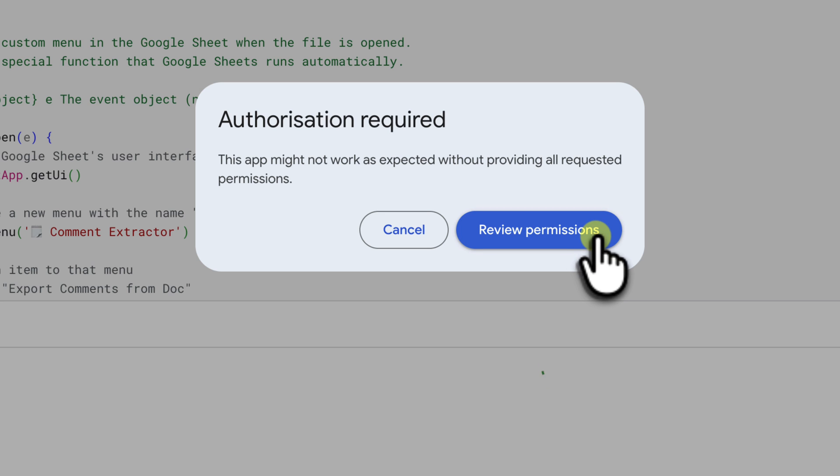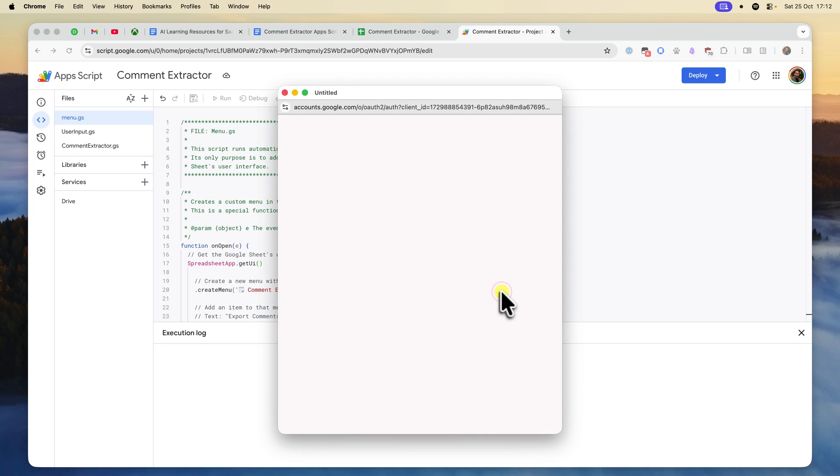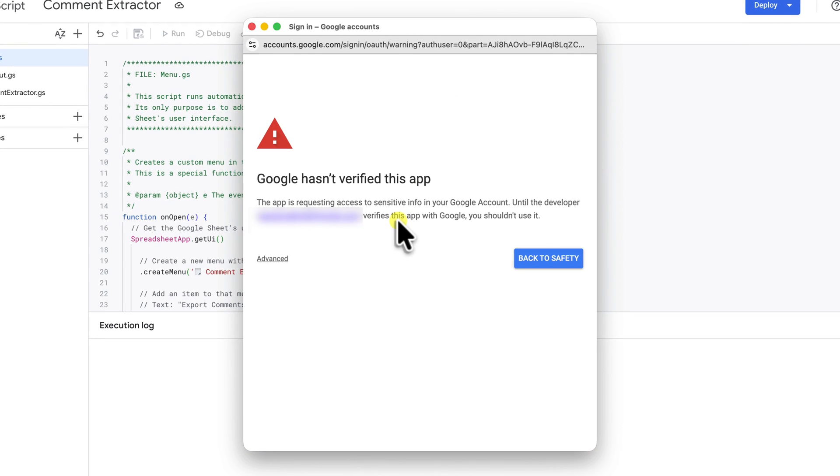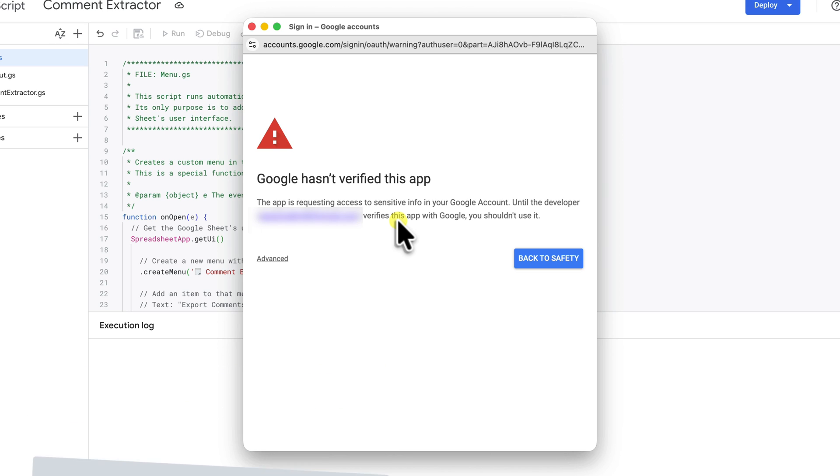Google will now ask you to authorize the script. So go ahead and click on review permissions. Be sure to choose the Google account that you are using for your script and your document. Now if you are using a personal account, you are almost certainly going to see a big scary warning screen that says Google hasn't verified this app. Please do not worry. This is completely normal and expected. This message appears only because Google hasn't personally reviewed the code that you just pasted in.